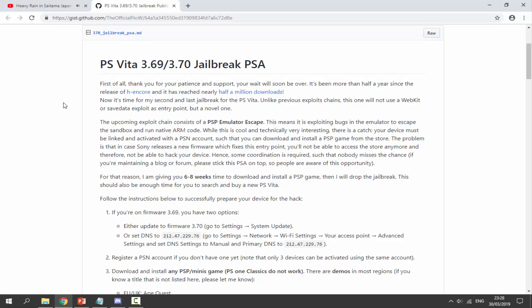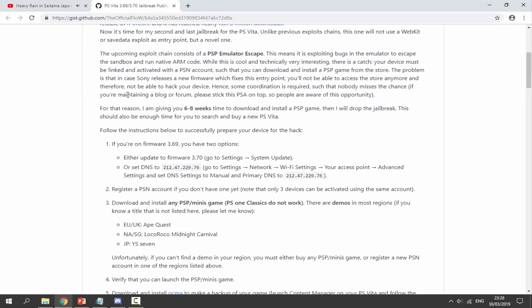If you guys want to go ahead and read all of it, I will link it in the video's description. I won't be reading all of it. I will just briefly be going through it and showing you what to do, how to get your PlayStation Vita ready. He is giving us six to eight weeks time to download and basically set up our PS Vita ready for when the custom firmware actually drops.